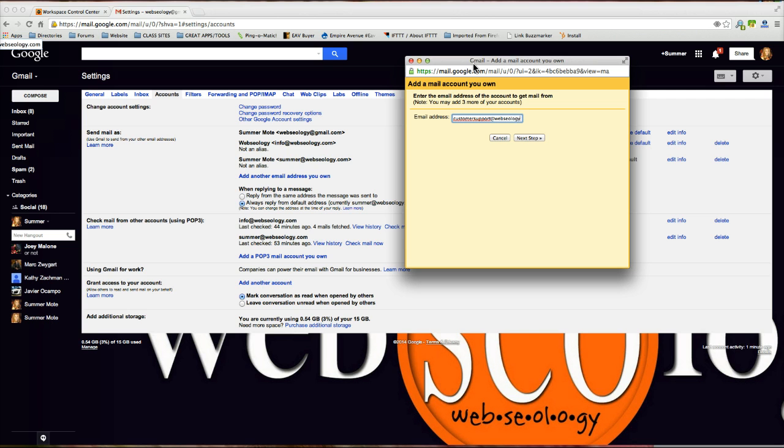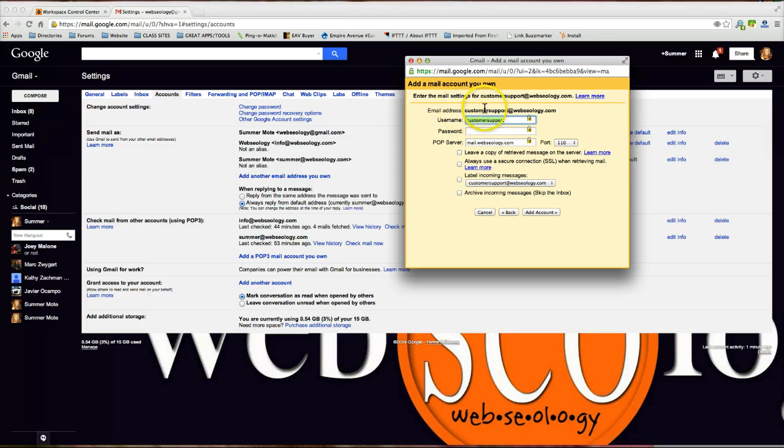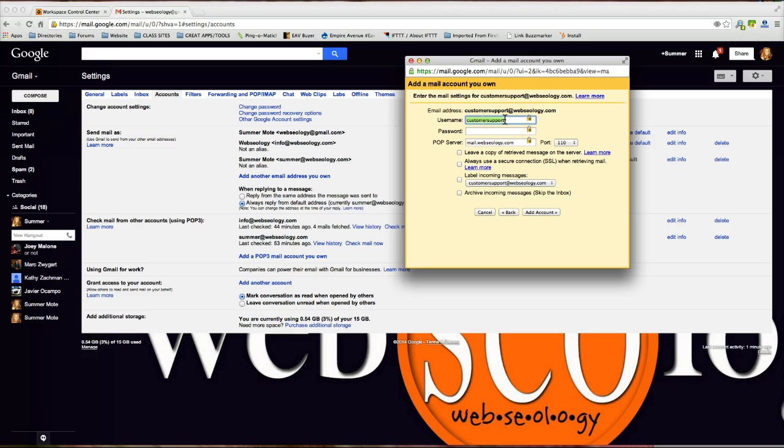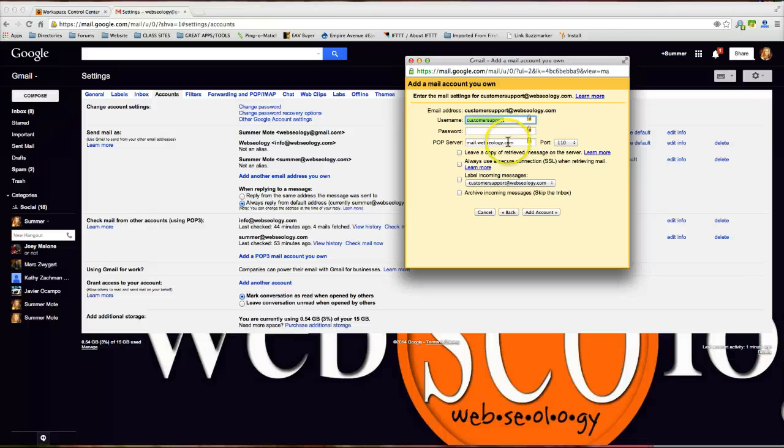So, customersupport@webseology.com. Now the way that we're going to be setting this up, this POP server information, this is going to be GoDaddy specific and I'll go ahead and discuss Bluehost a little bit too. They're two very popular hosting companies so there's a good chance that you're hosted with either one of those, GoDaddy or Bluehost.